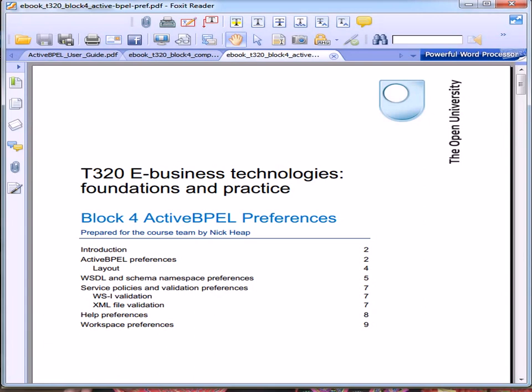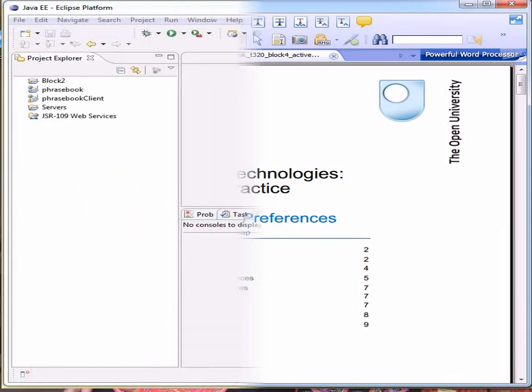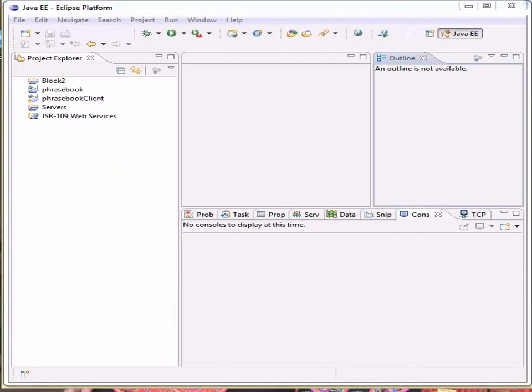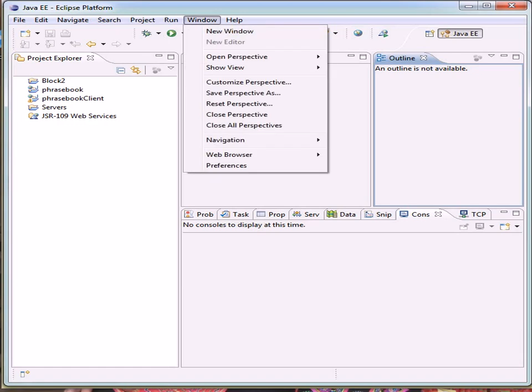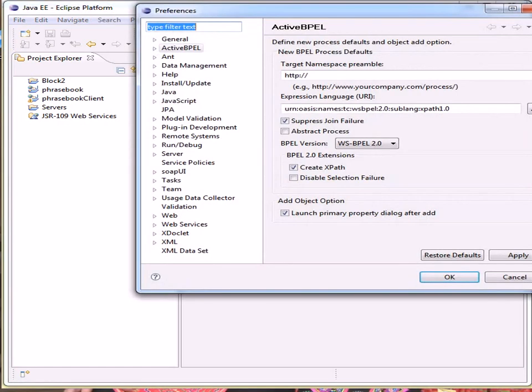The first document that we need before we start any practical work is the Active BPEL Preferences, and this has to be set up on Eclipse before you do any of the practical activities. This is my view of Eclipse before we set it up. In Designer Preferences, I need to go to Window Preferences and I've selected Active BPEL, which is this option here.